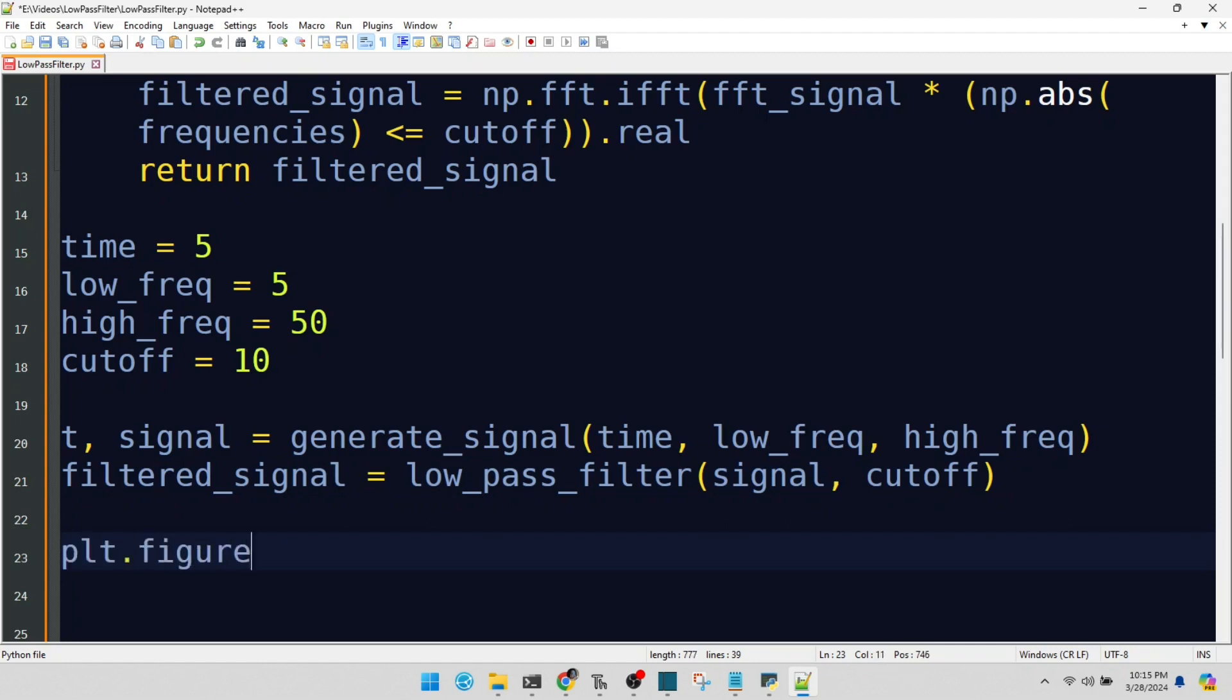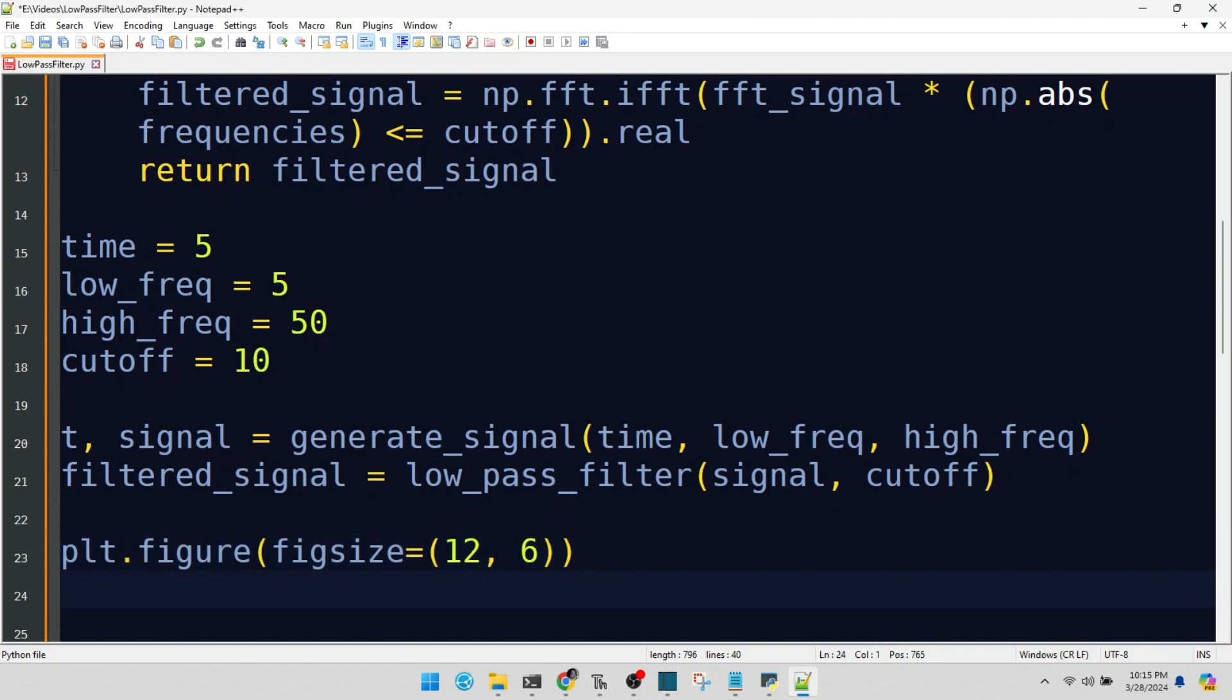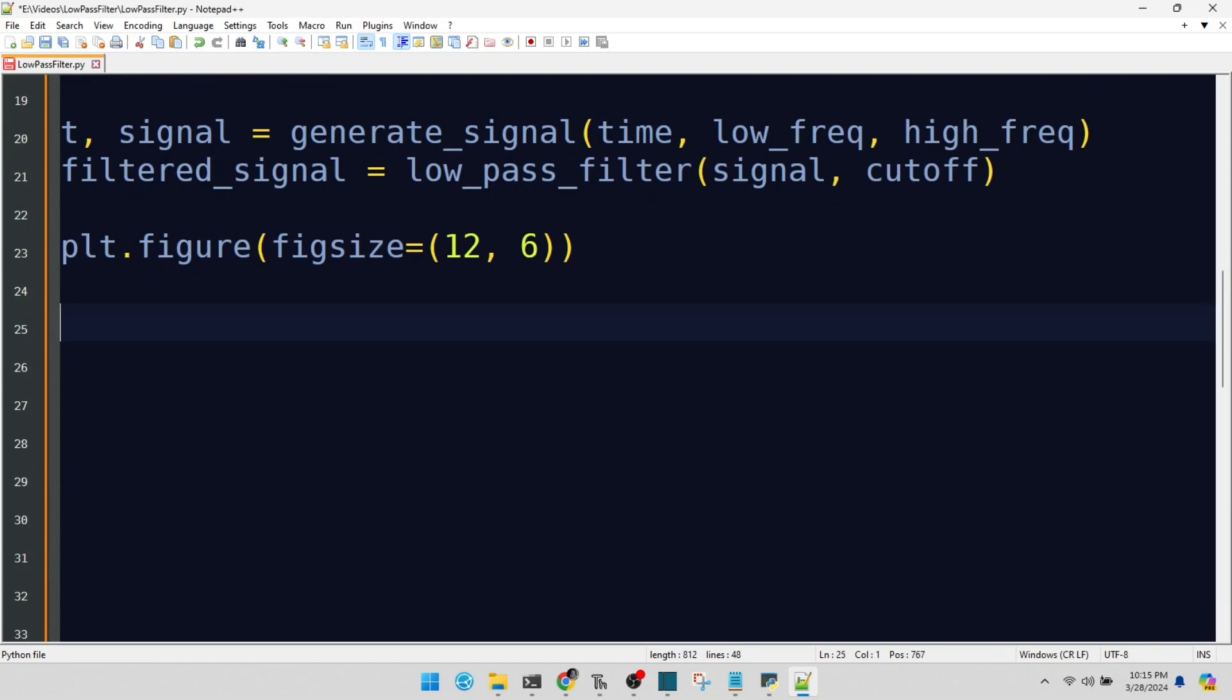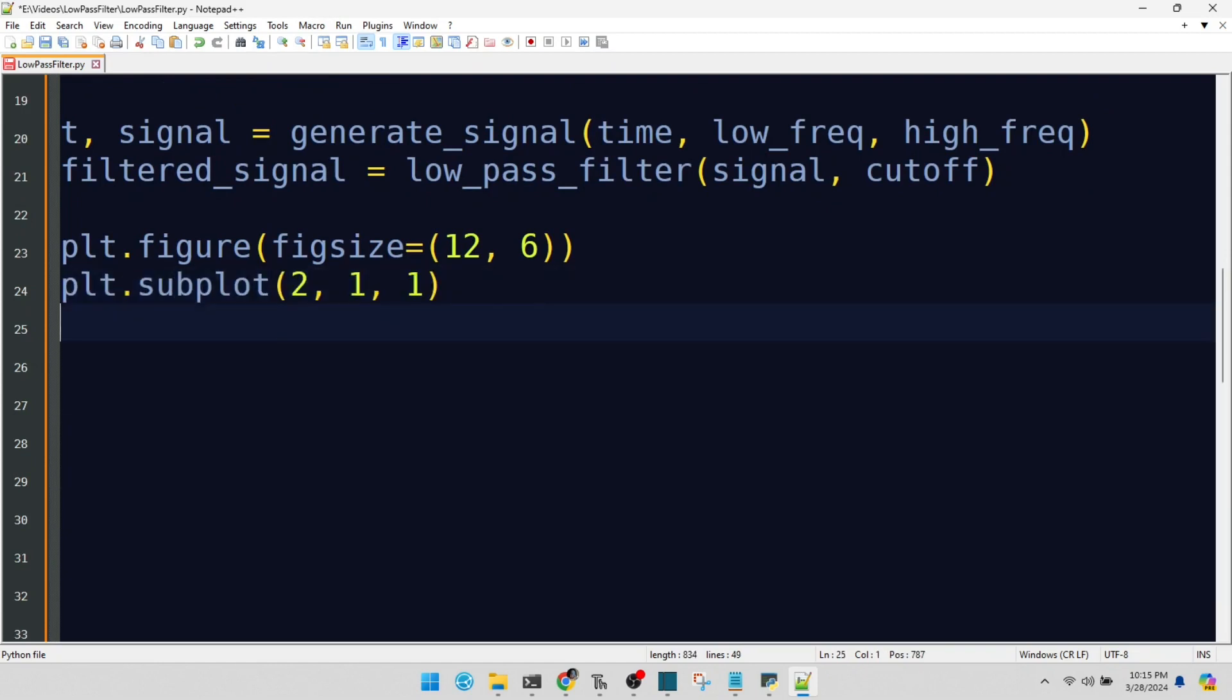We're setting up a large canvas for our plot, ensuring it's big and beautiful. This subplot will show our original signal. It's the before picture. Plotting our original signal.